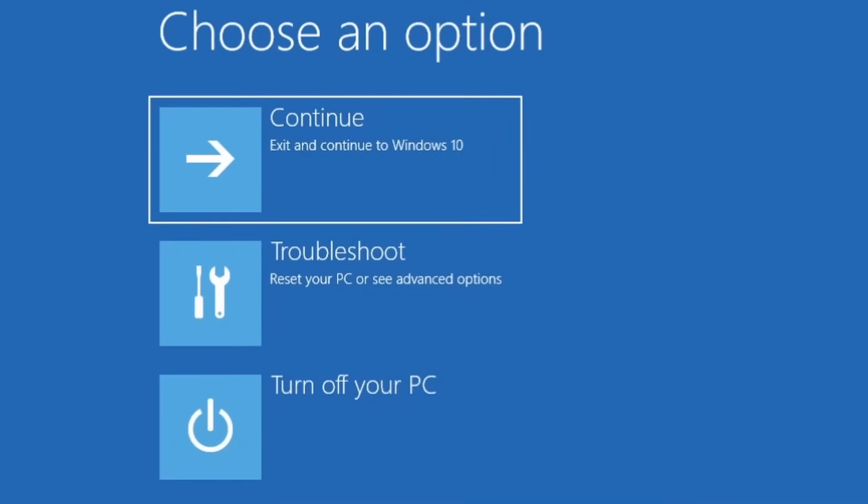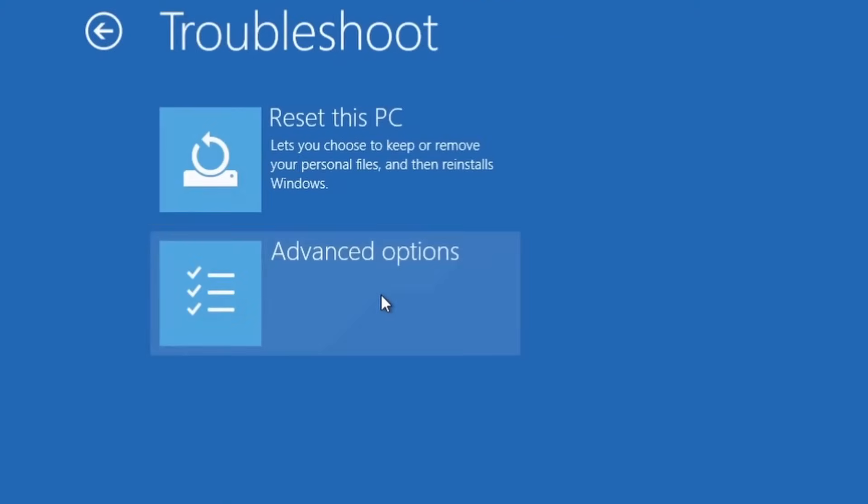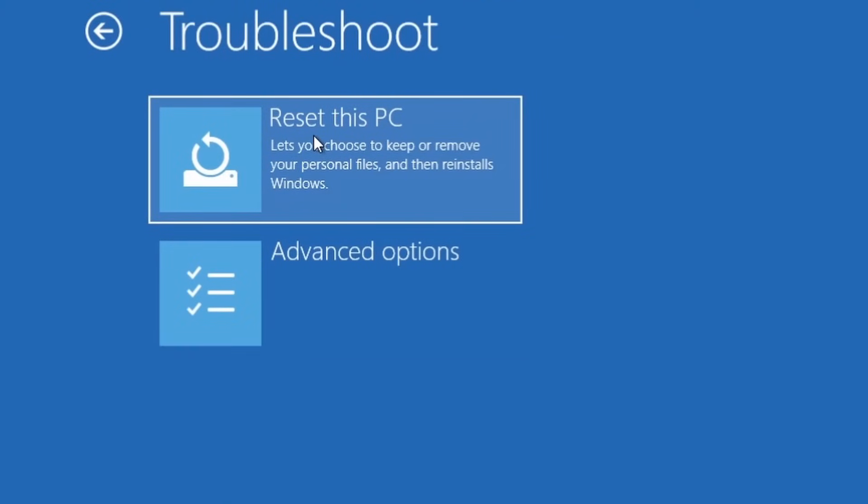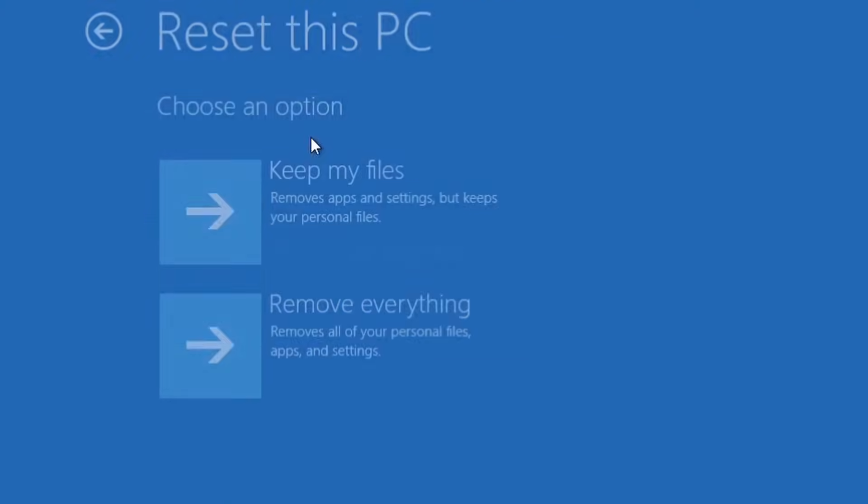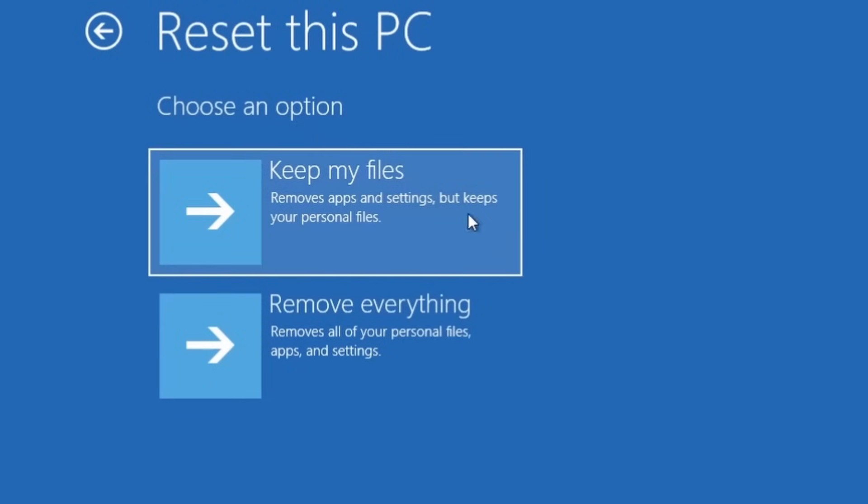Now it's asking us if we should continue or troubleshoot. We're going to press on Troubleshoot. And then it says here Reset this PC and we're going to press on Reset this PC.